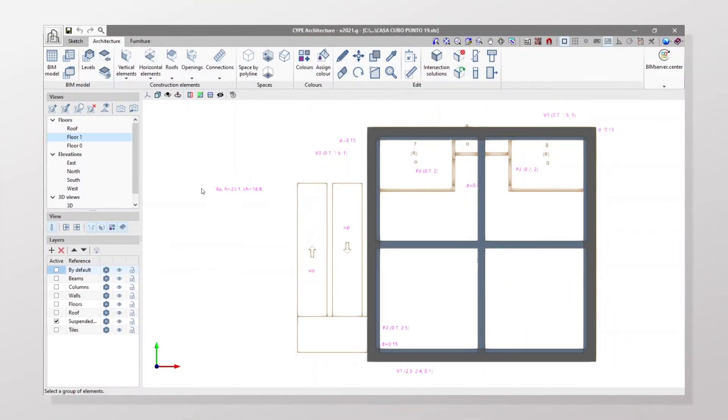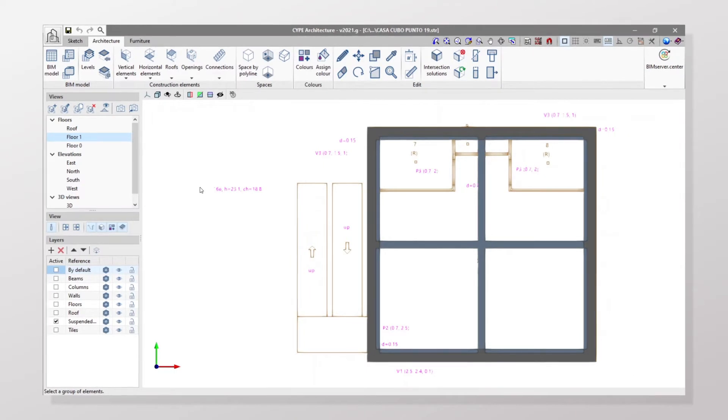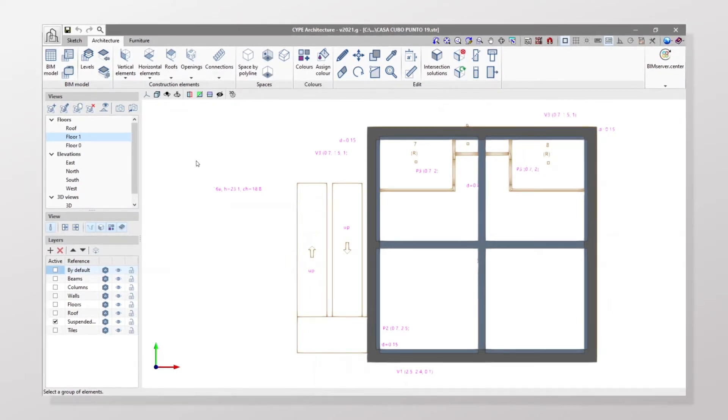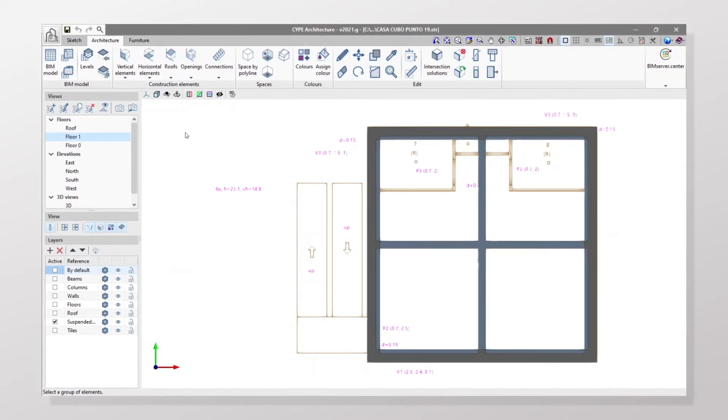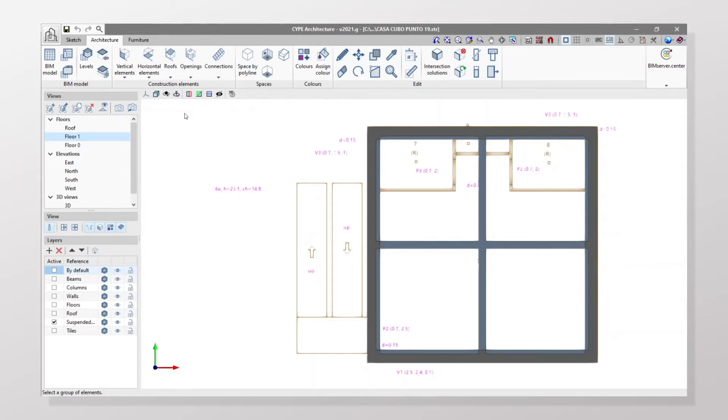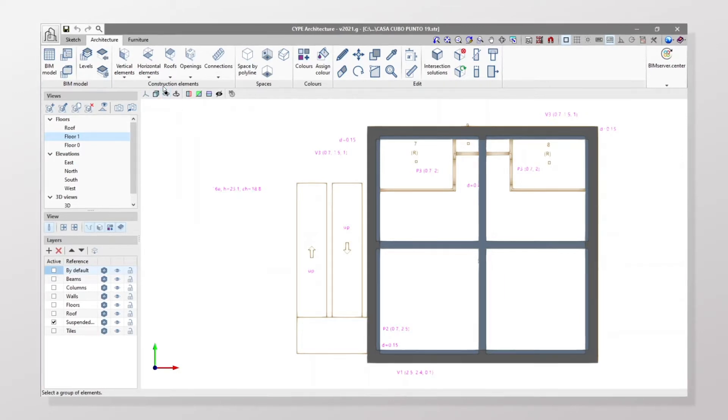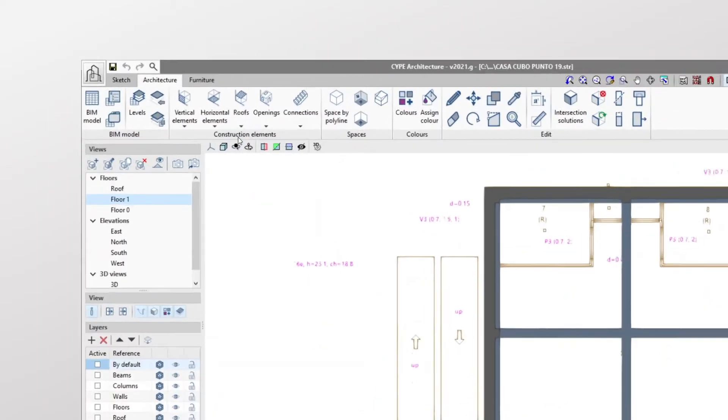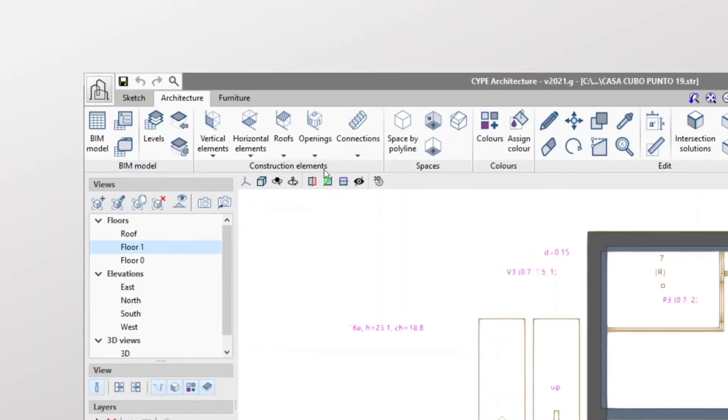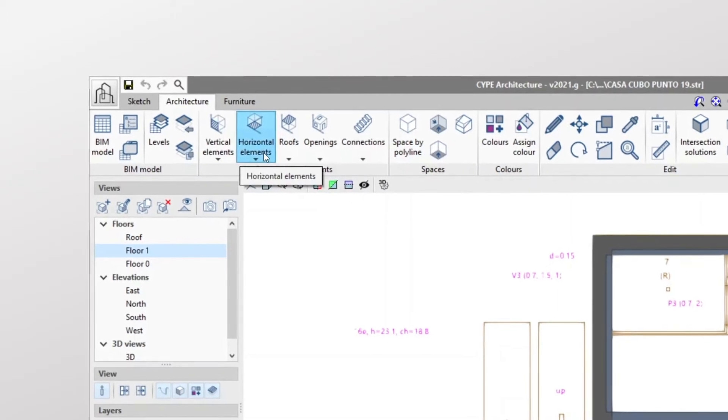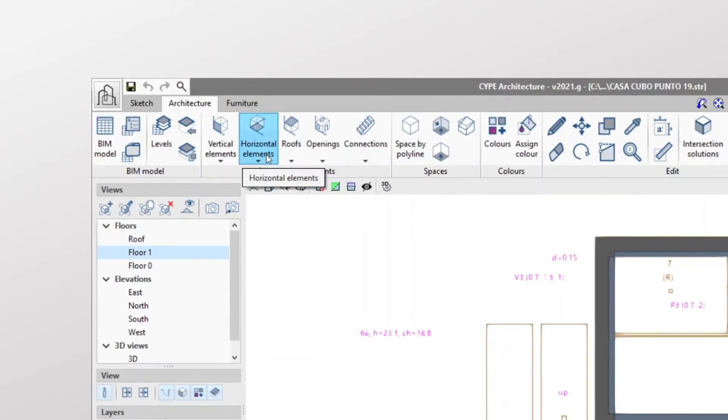We are going to see how to add a suspended ceiling, a slope formation, and roof tiles to our building. We'll start with suspended ceiling in the construction elements group, where we find tools for drawing the architecture of a building.